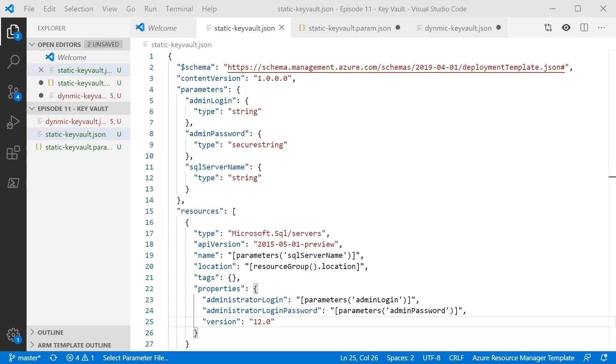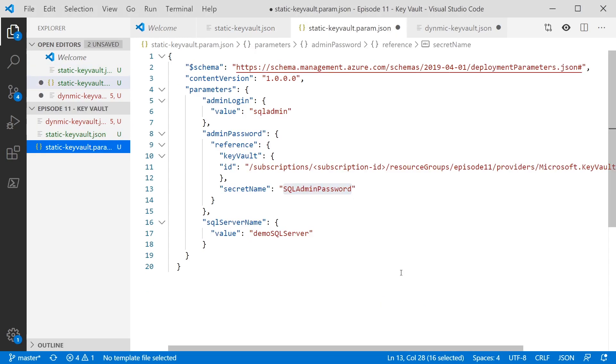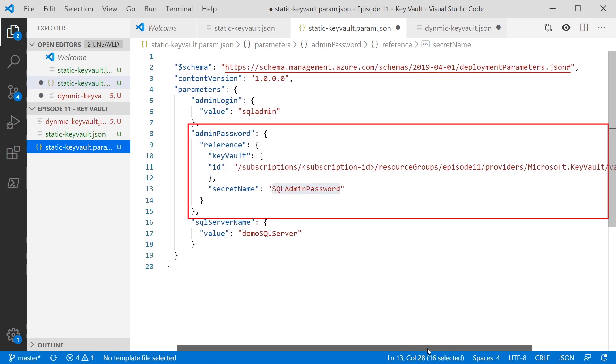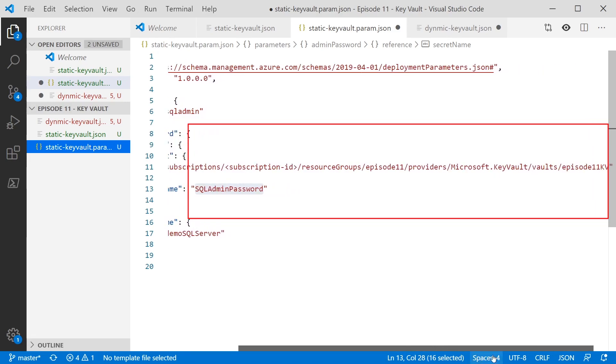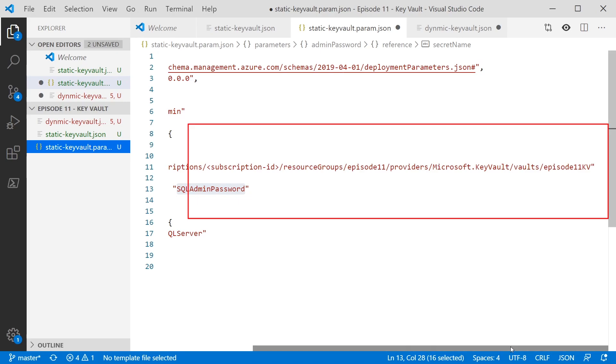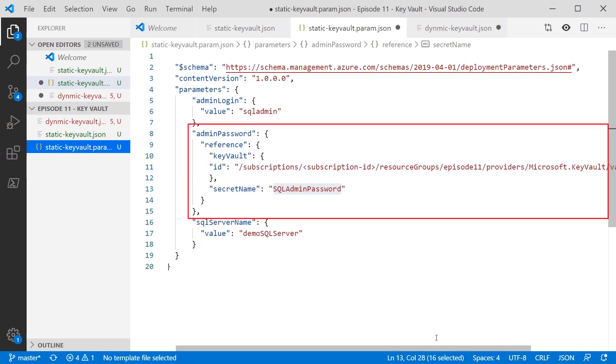Where it gets more interesting is in the parameters file itself. So the parameter file supports a syntax which allows you to point a parameter at a Key Vault to go and retrieve that. So we've got our admin password parameter value. And instead of just having the value equals x, what we've got is a reference section. And that allows us to point to somewhere else. In this case, a Key Vault. So you can see the Key Vault section. And then we pass in the ID of the Key Vault. So that's the full resource ID, including the subscription, the resource group, and so on. And then the second property is the name of the secret itself.